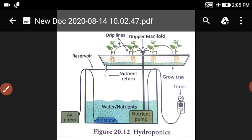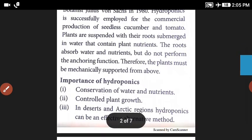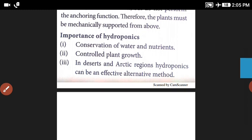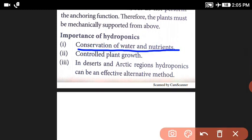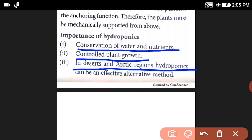Therefore the plants must be mechanically supported from above. The importance of Hydroponics includes conservation of water and nutrients, controlled plant growth. In desertic and arctic regions, Hydroponics can be an effective alternative method.